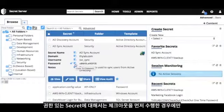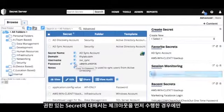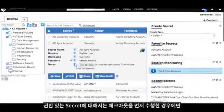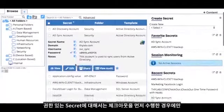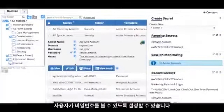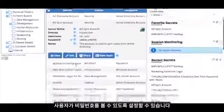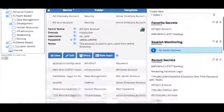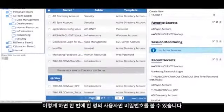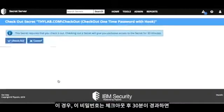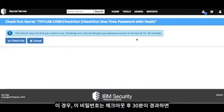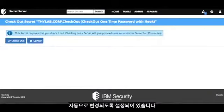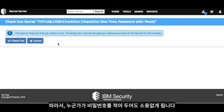For other privilege credentials, you may want to allow the user to view the password, but only if they check it out first. This means only one user can view the password at a time, and in this case, we've also specified that this password should be automatically changed 30 minutes after it's been checked out, so you're protected against anyone writing it down.